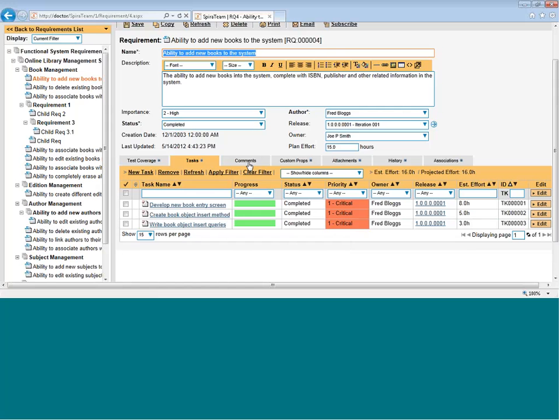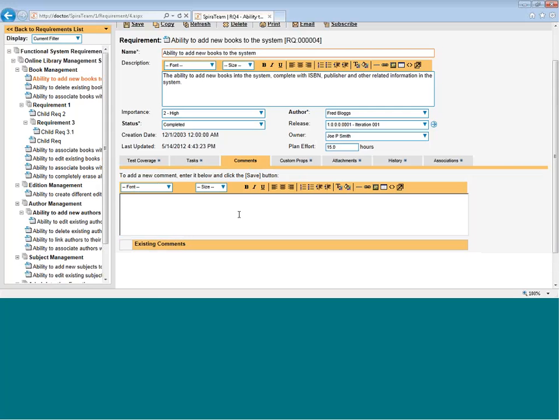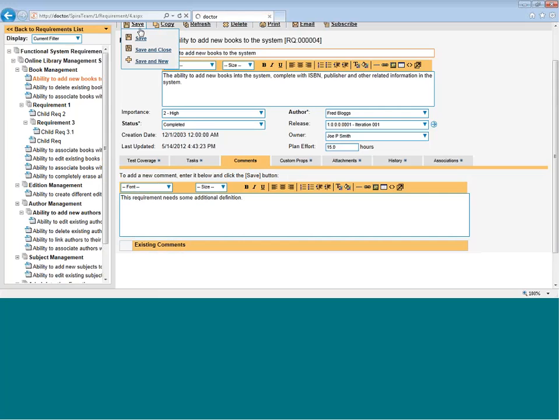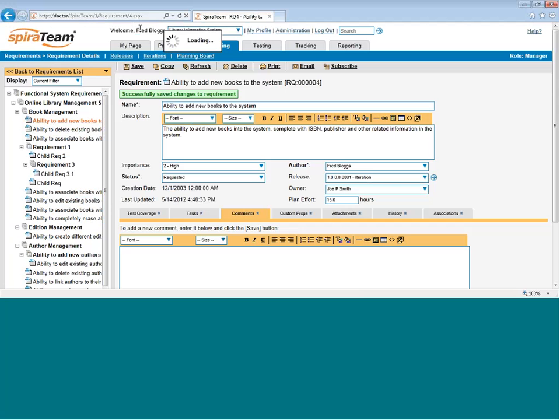You can log in and add comments to a requirement as well using the comments tab. For example, let's add a comment right now. So we're adding a comment. Hit save. That will save the requirement and add a comment to it.